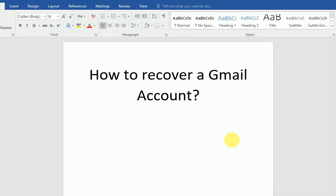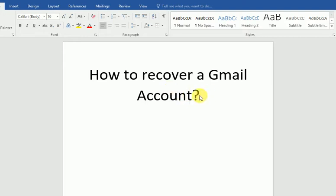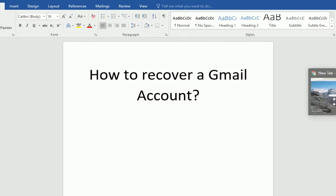Hello guys, welcome to my channel. In this video tutorial, I'm going to show you how to recover a Gmail account, especially when someone has hacked your account. There are some ways we can recover our account, so let's get started.